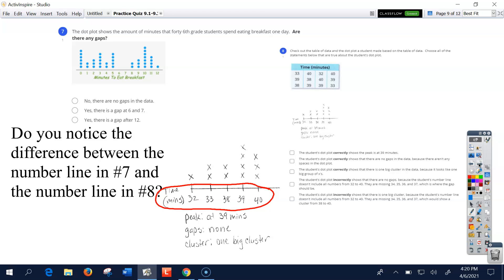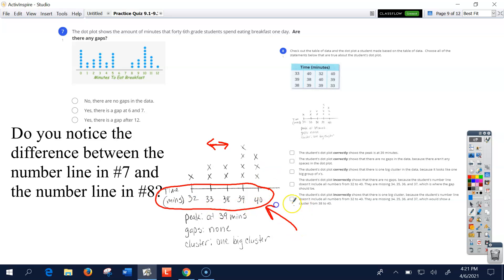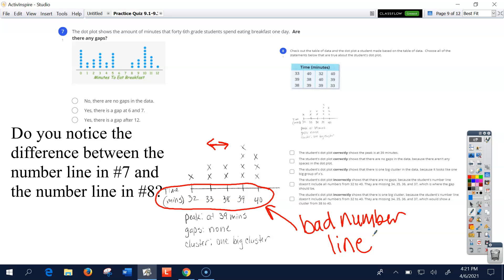I'm going to point out number 7 and number 8. Number 7 shows how many minutes it takes students to eat breakfast — the number line goes from zero to twelve and you can see a gap. But in number 8, the number line starts at thirty-two and ends at forty without showing the numbers in the middle. That creates a big space, and it's a bad number line. You can't just put the numbers from your data table on a number line and skip all the numbers in the middle — you cannot skip numbers.